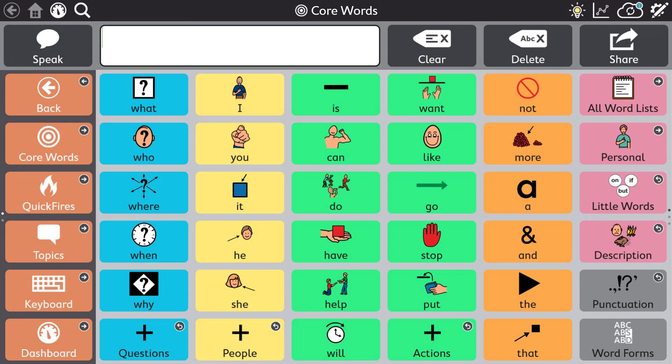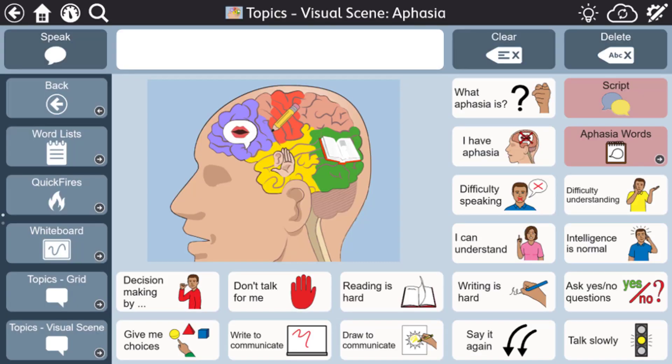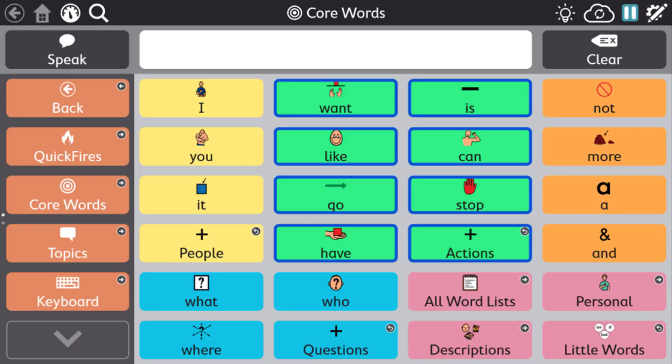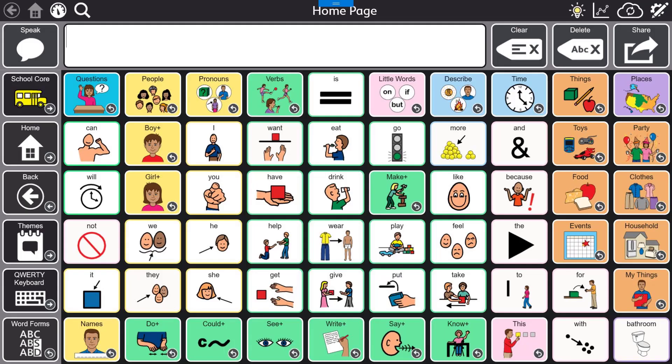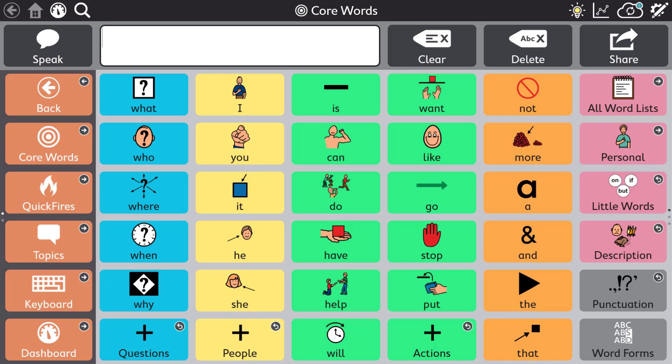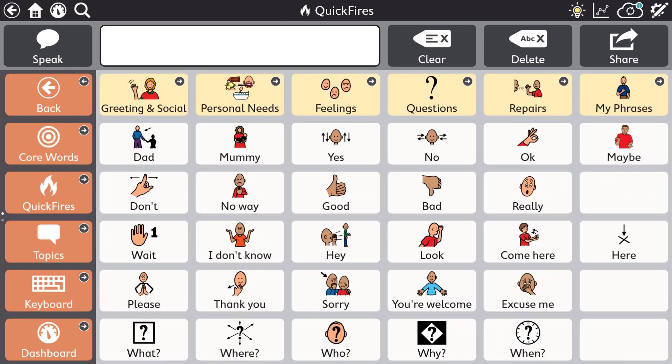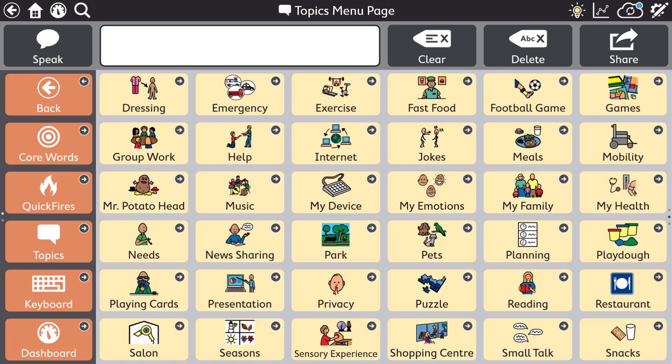There are numerous pageset options for Snap. These include the text-based pageset, the aphasia pageset, scanning core first, gateway and pod. Here we are going to have a look at the core first pageset and also highlight some of the standout features of Snap.